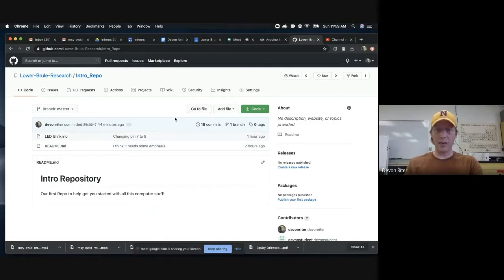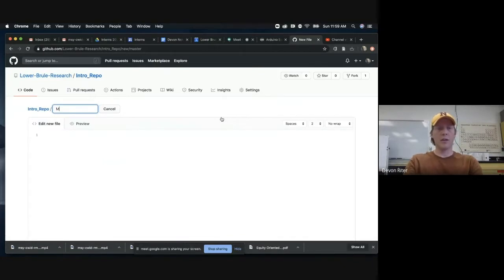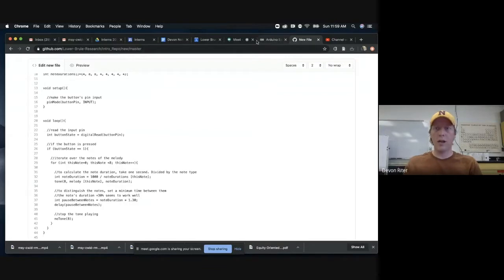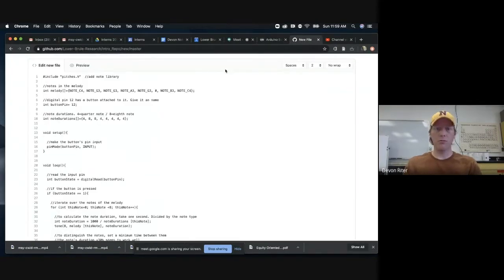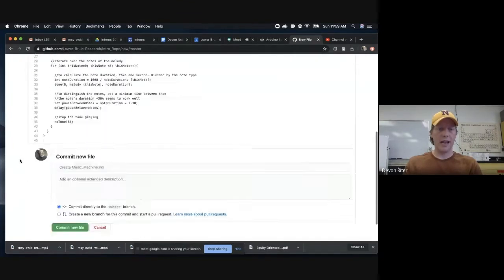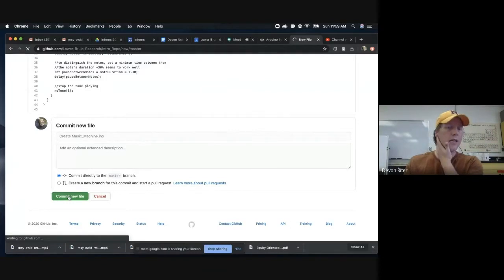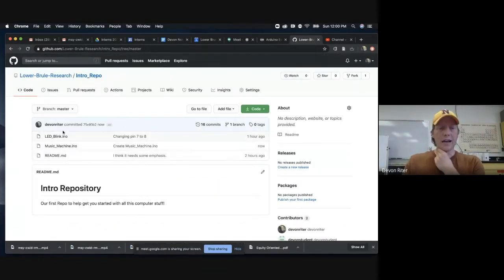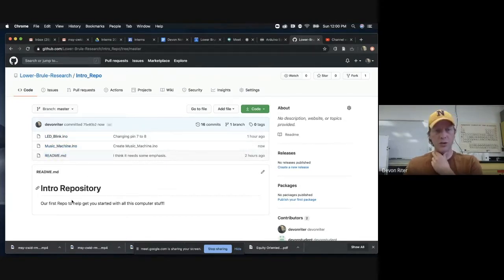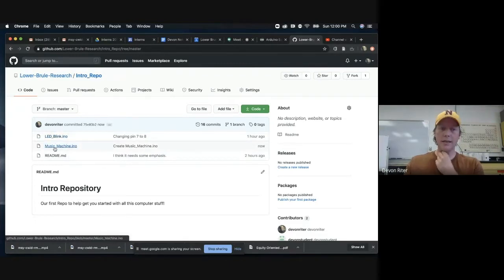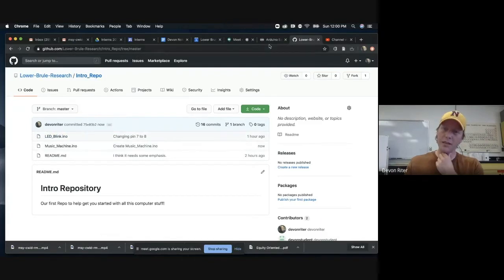To add it to GitHub, we go to 'Add file' and create a new file. Let's call this 'music_machine' — it's a .ino file, written for Arduino. If you look in your online editor you can see code is also saved as .ino, so this is just Arduino code. We paste it in here and commit this new file. Now we've got more than one type of code: our LED blink code, our music machine code, and our readme which describes the repository.